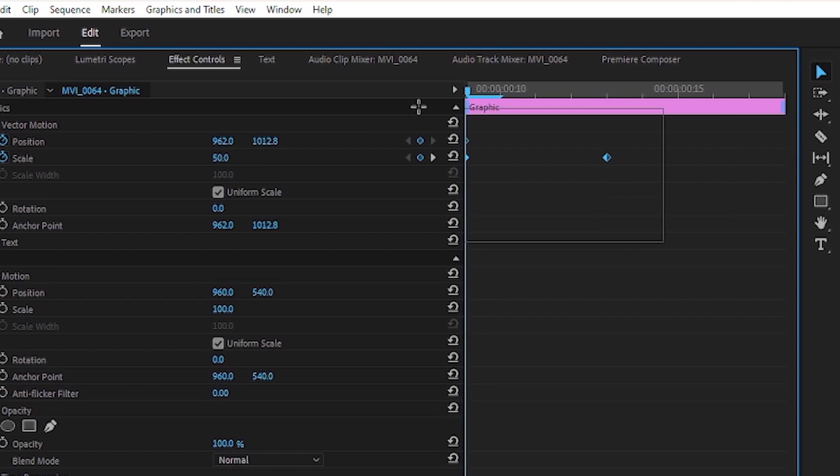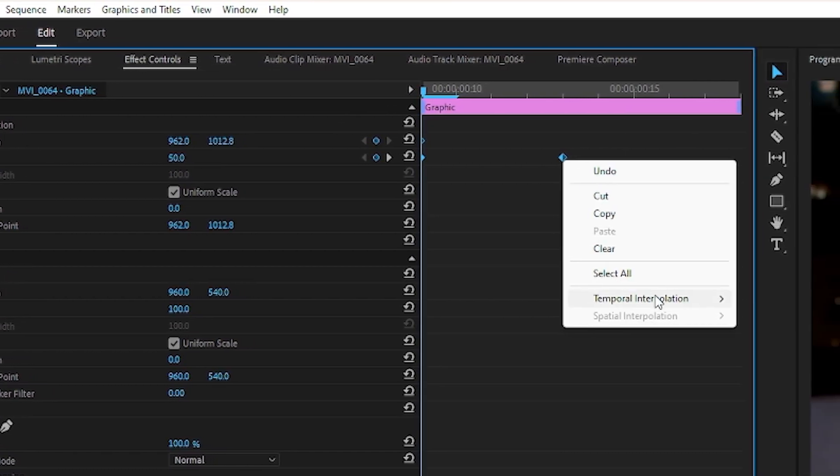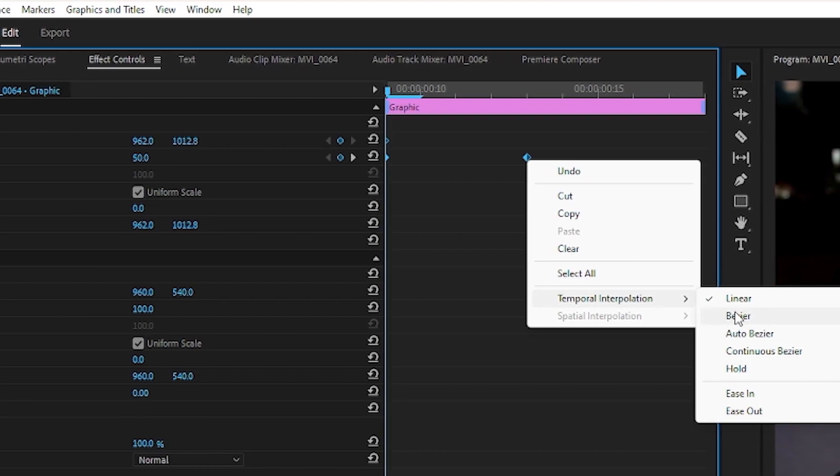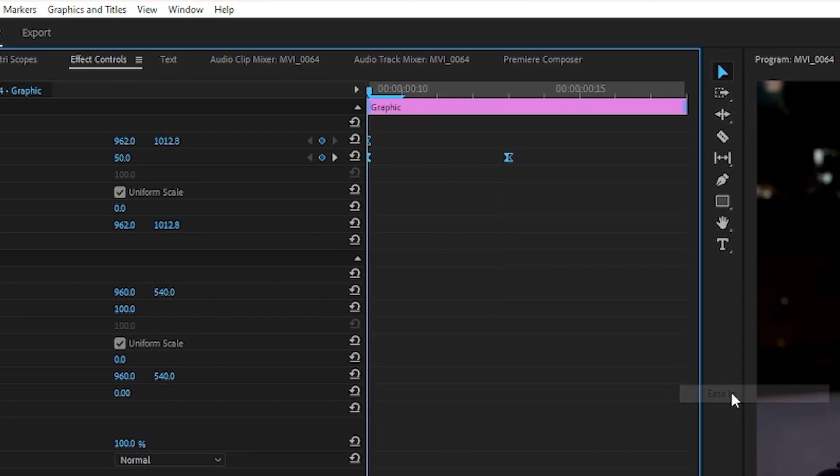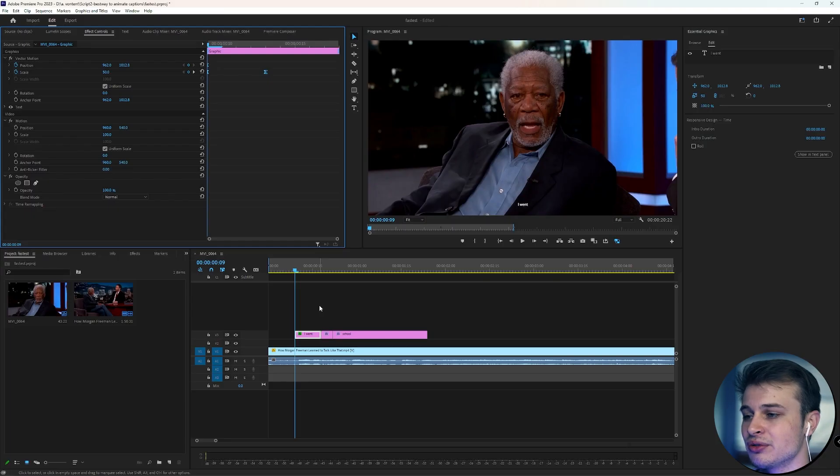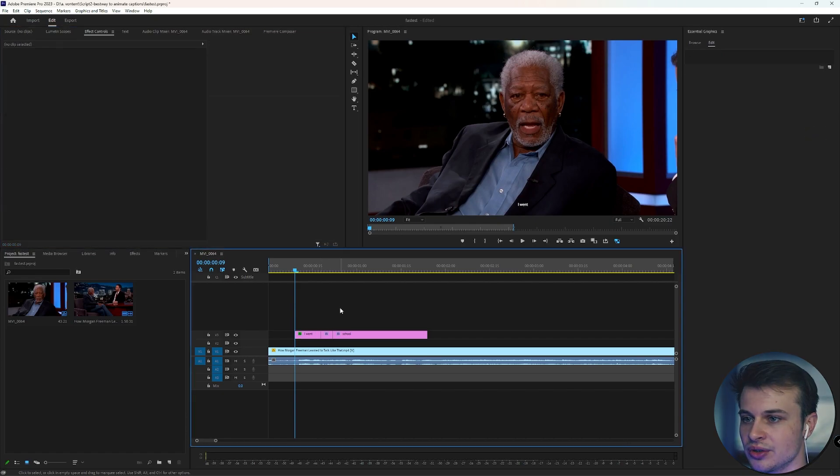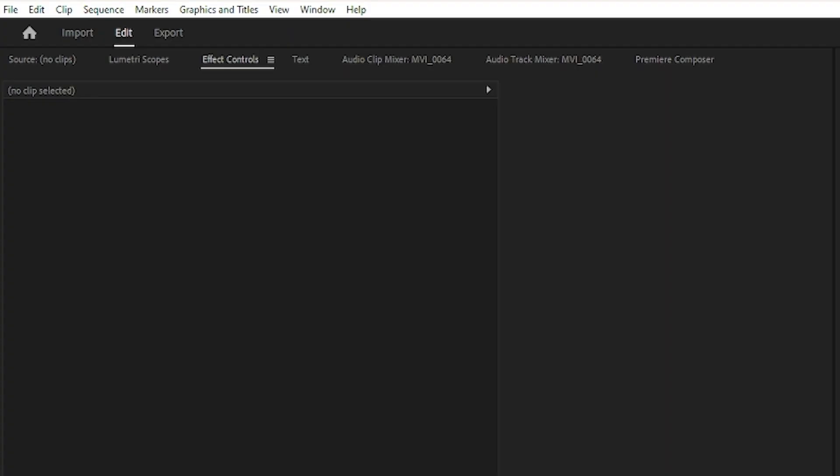And then let's select all of our keyframes here. Right-click it, go to temporal interpolation, and choose ease in. There are lots of different ways you can ease these transitions. This is just like a very easy, quick one that I'm going to show you. And as you can see, we have a nice scale up on this text.